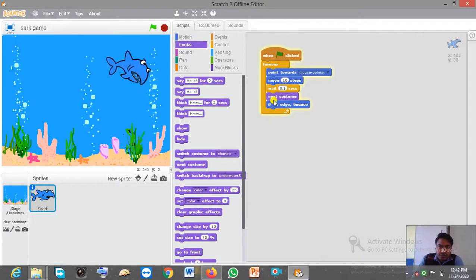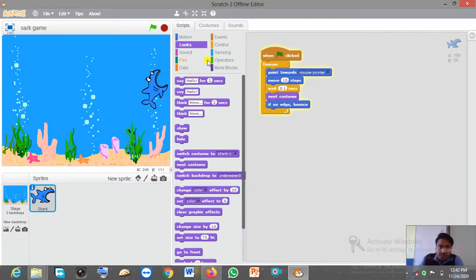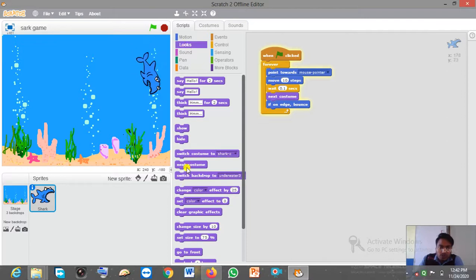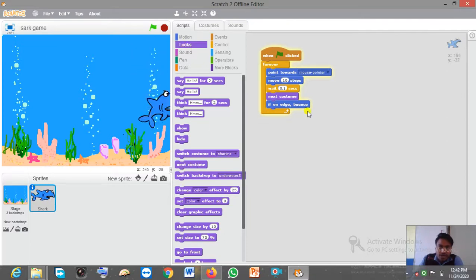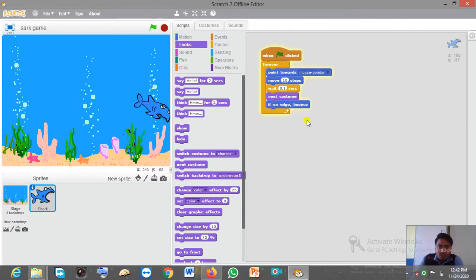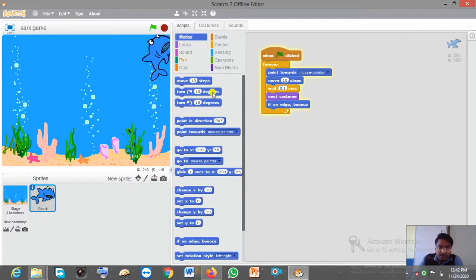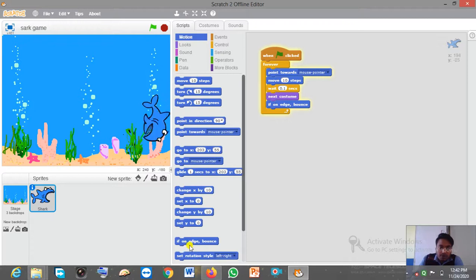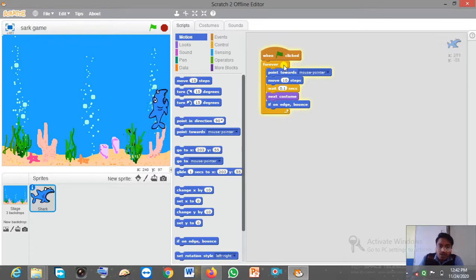So we have to use 'Next Costume', which we can find in the Looks block, as you can see here. After that, add 'If on Edge, Bounce', which we can find in the Motion block.